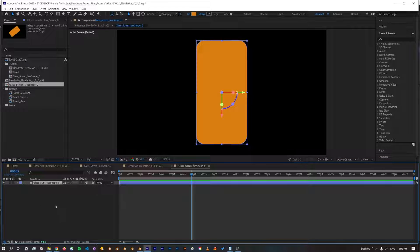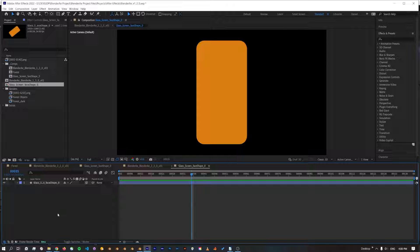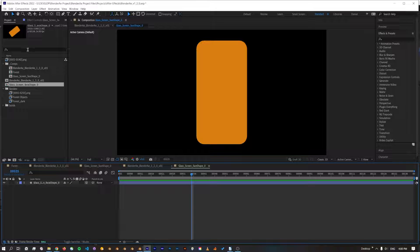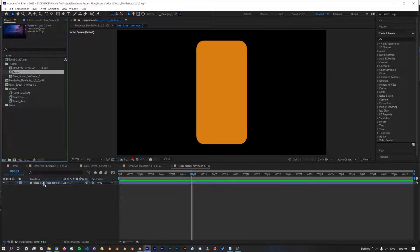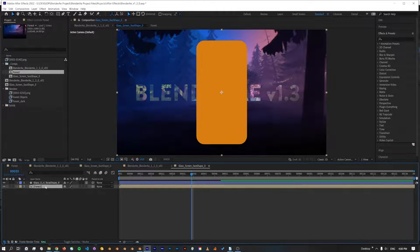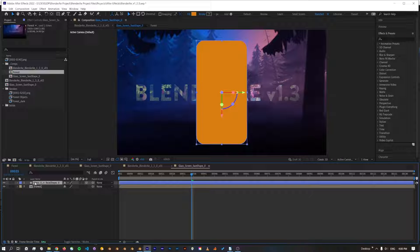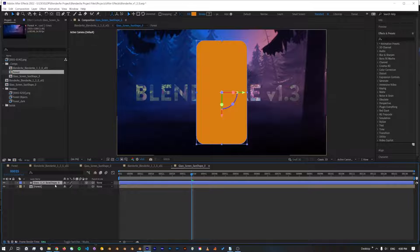So if we want to add some text or a logo, I'll just add the forest comp that I've got from this in here. And what I'll do is I'll just use this face as a matte.